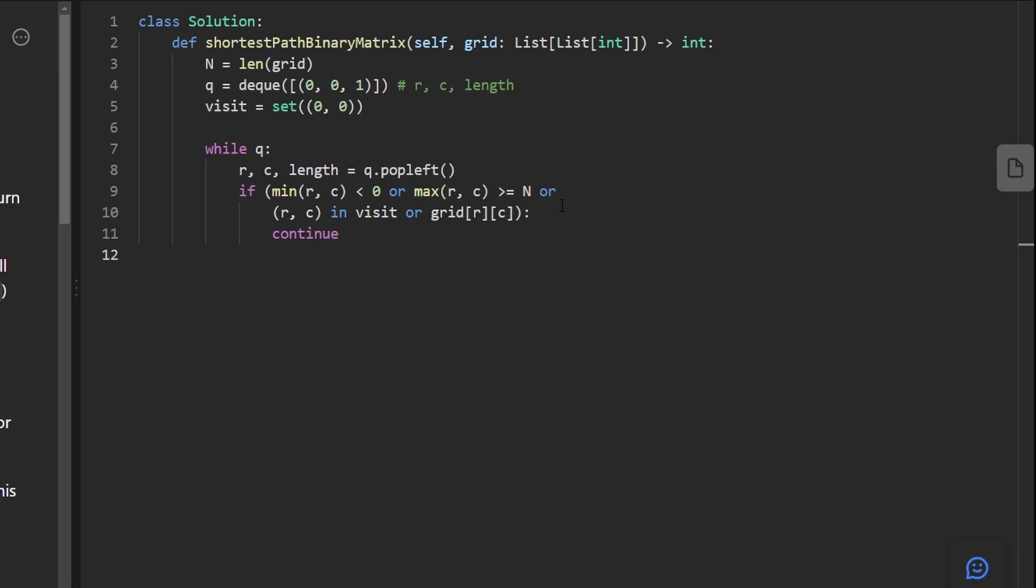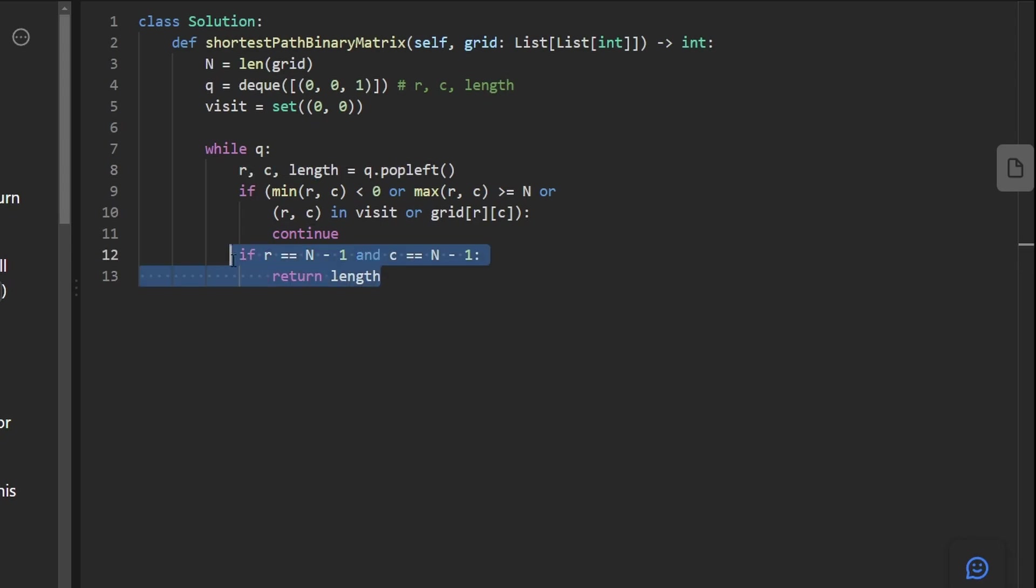Now, if it is valid, it could be that we've reached the result. How do we know that? Well, if row is equal to n minus 1 and column is equal to n minus 1, that means we have reached the result. So what are we going to return? Well, we want to return the length. And thankfully, we have the length that it took us to get to this position. So that's what we return.